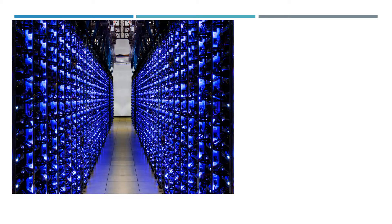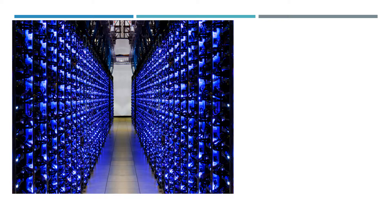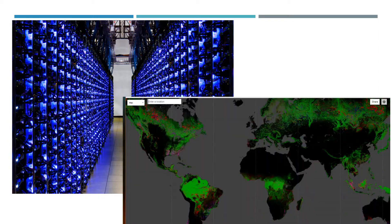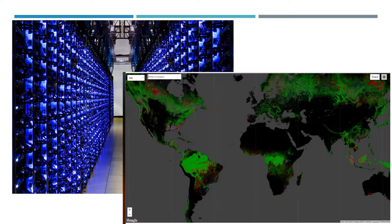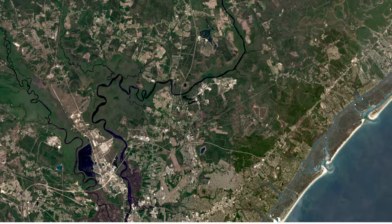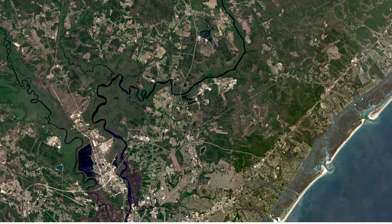Earth Engine is a platform for petabytes of geospatial data analysis and visualization. It stores large volumes of Earth observation satellite imagery and organizes it, making it available for the first time for global-scale geospatial data analysis.